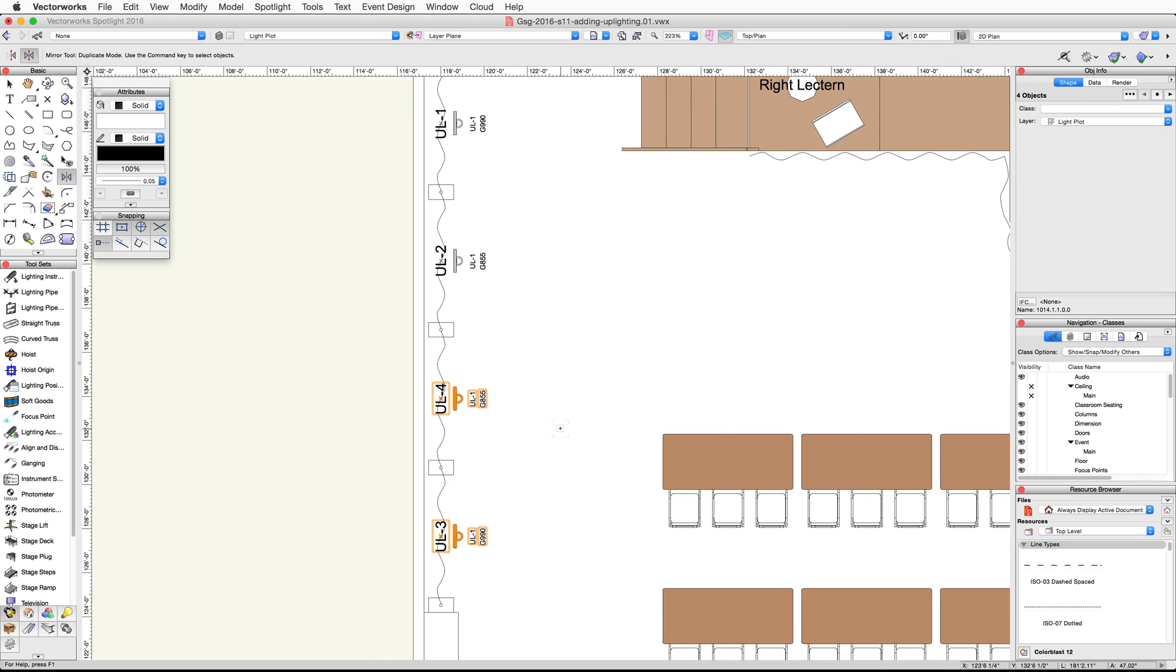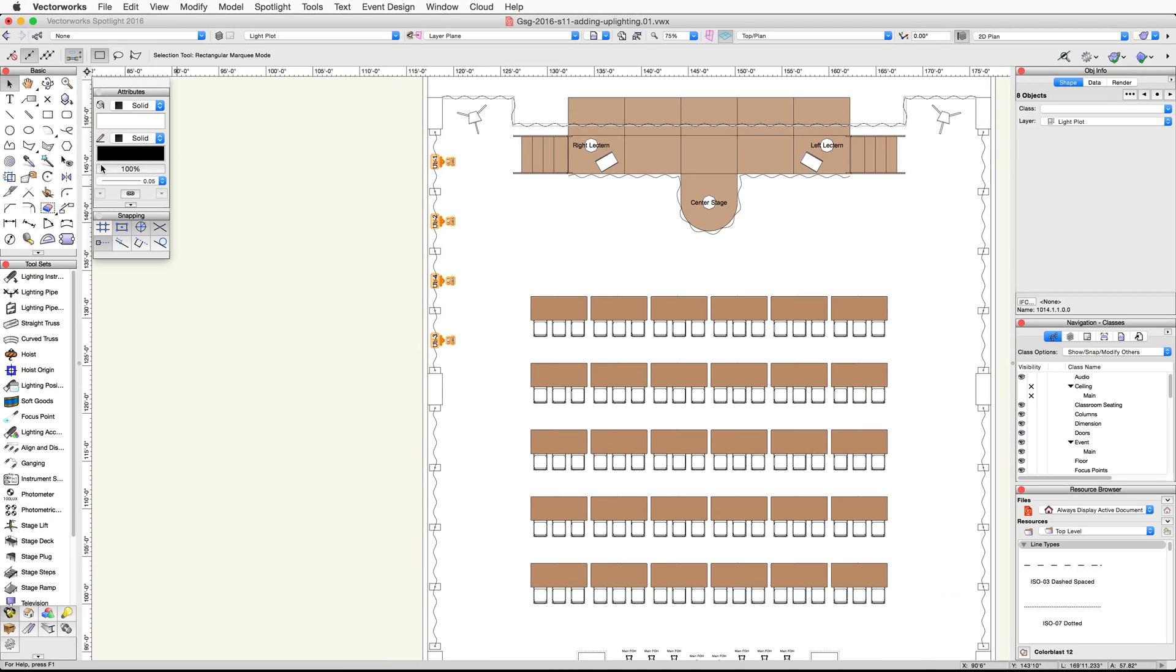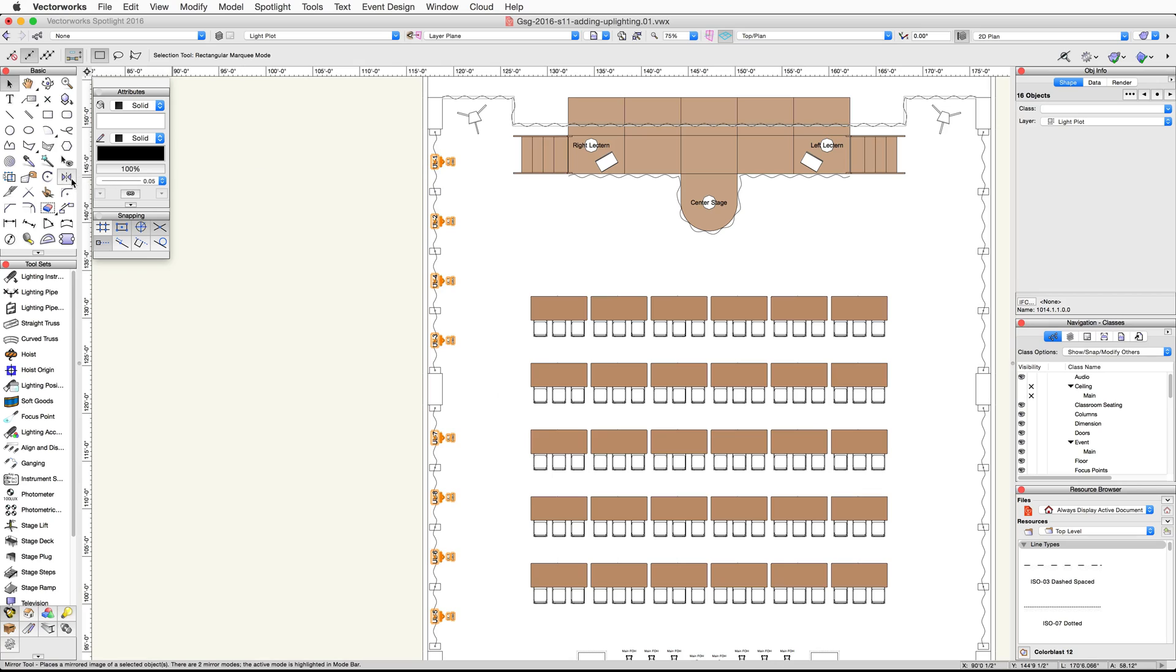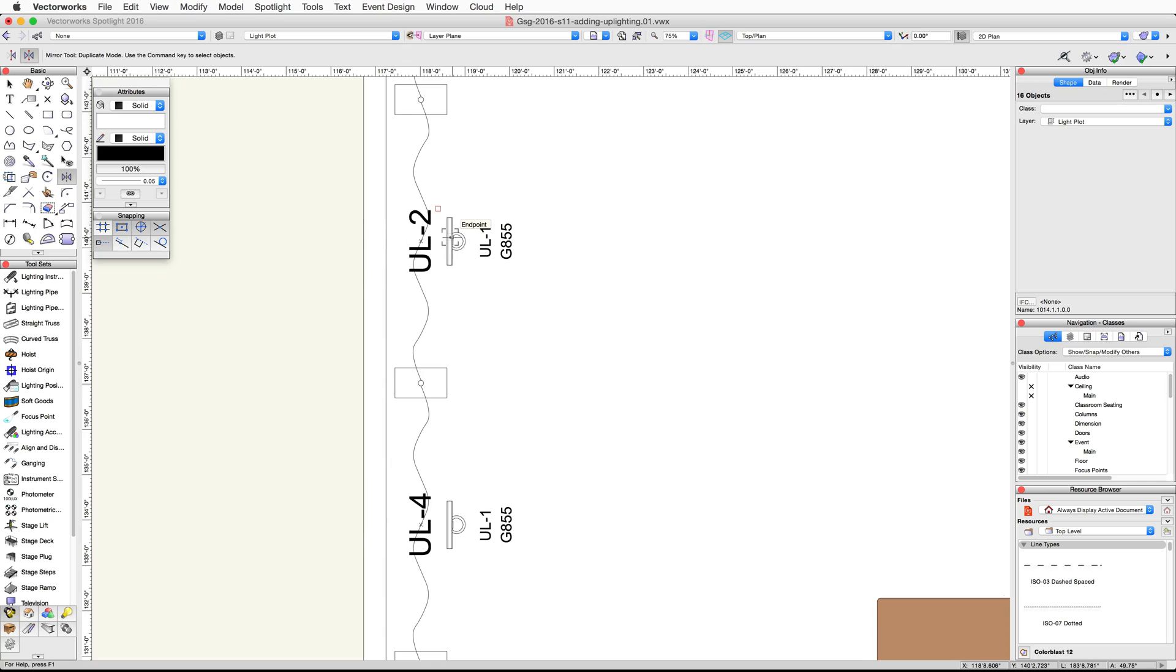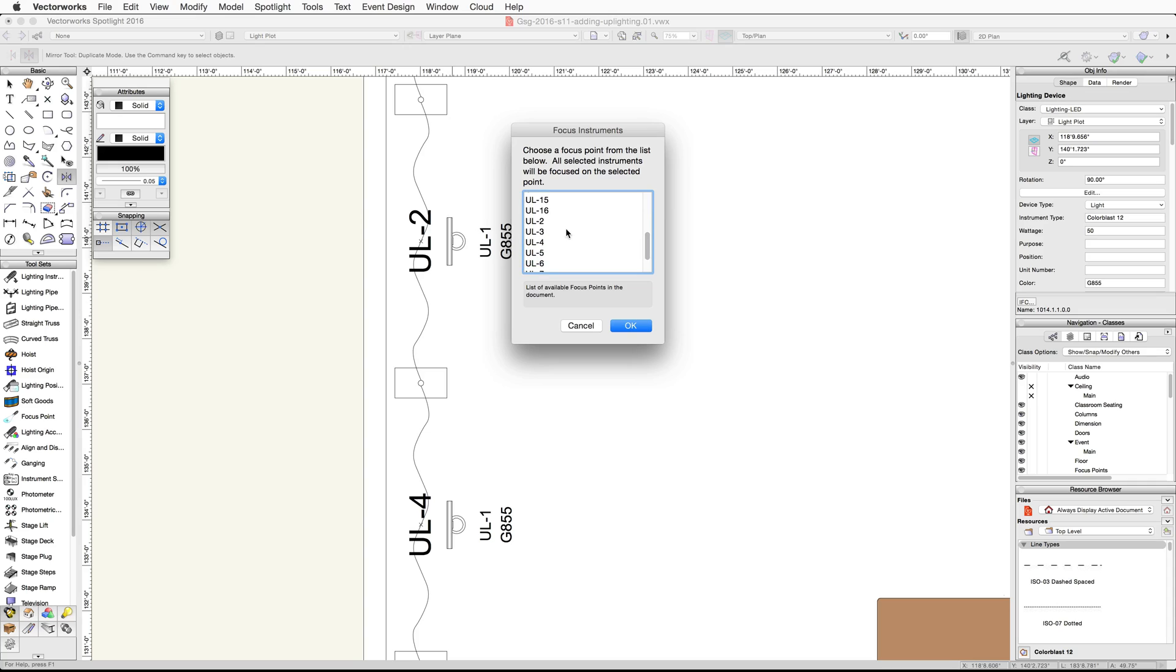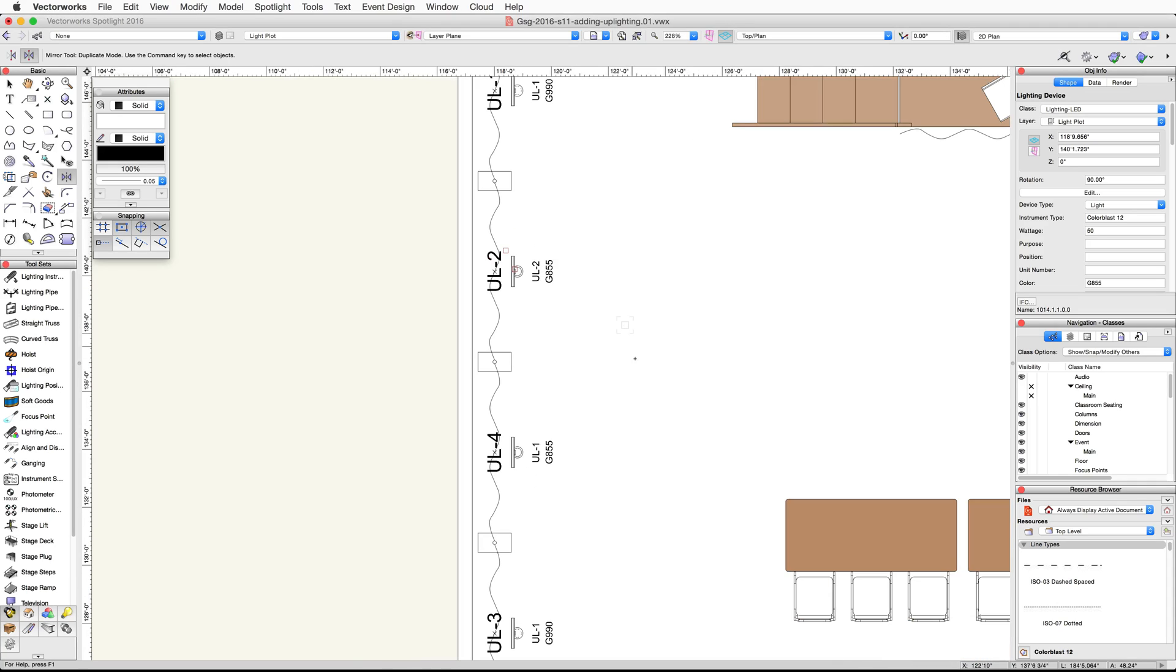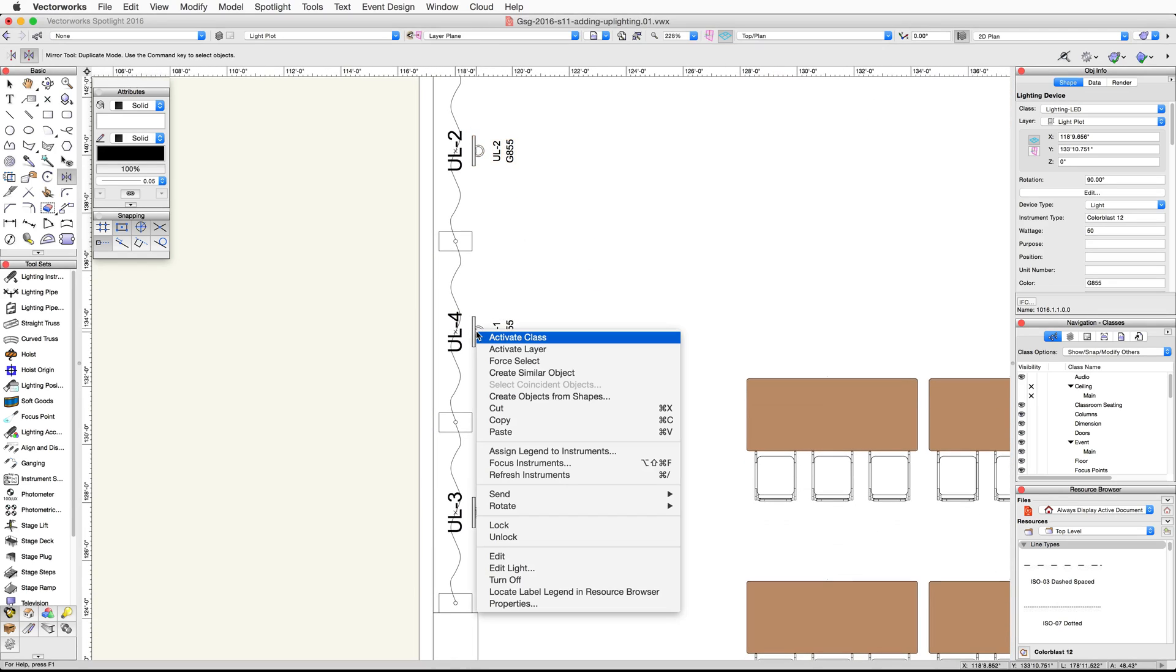We now have four lighting devices and four focus points along one of the pipe and drape assemblies. Go ahead and use the mirror tool techniques shown previously to duplicate these four devices to the other three pipe and drape assemblies. For all of the duplicated lighting devices we need to choose their corresponding focus points. Right click or control click on the first duplicated lighting device. Choose focus instruments from the context menu. The focus point for this device should be UL-2. Choose UL-2 from the list and then click OK. Go ahead and repeat this process for all of the duplicated lighting devices.